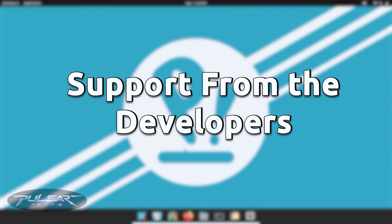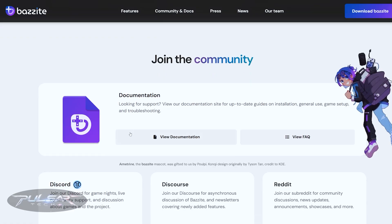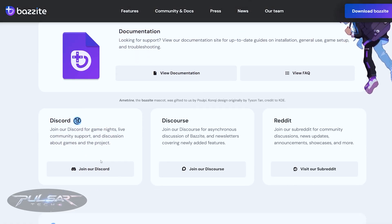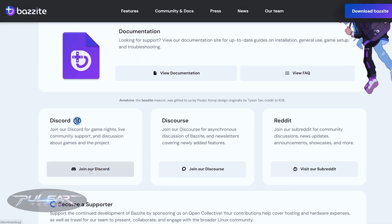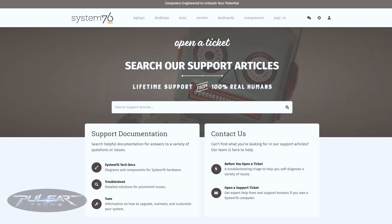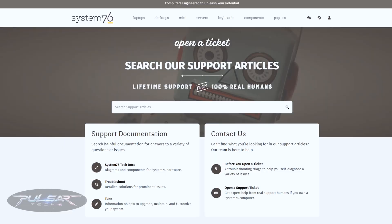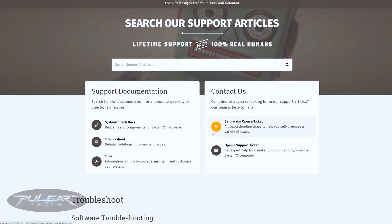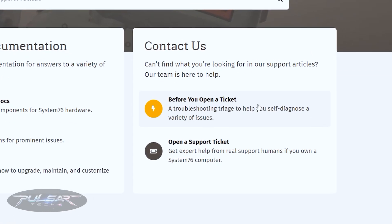Some smaller or niche distros like PopOS, Nobara or Bazzite have dedicated developer communities, often on GitHub or Discord. You may not get the massive crowds, but the support you do get is often more focused and specialized.